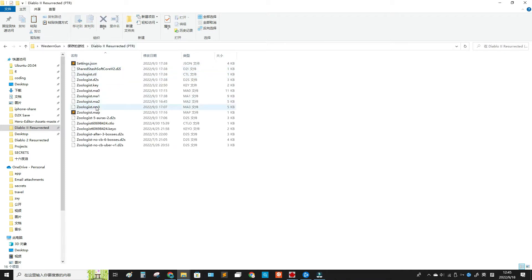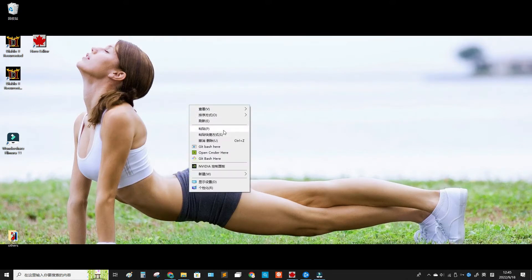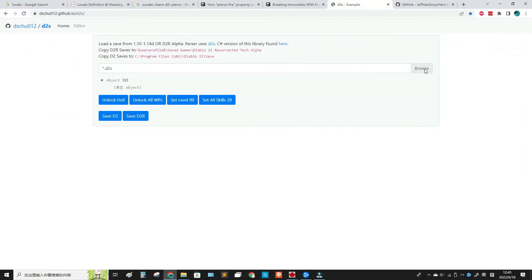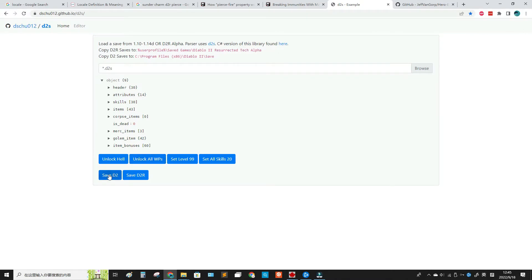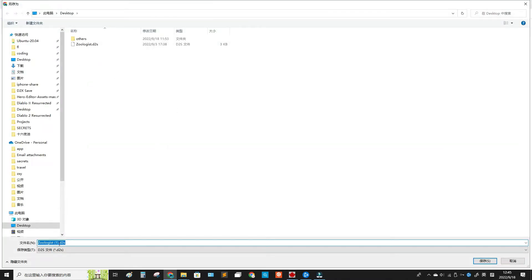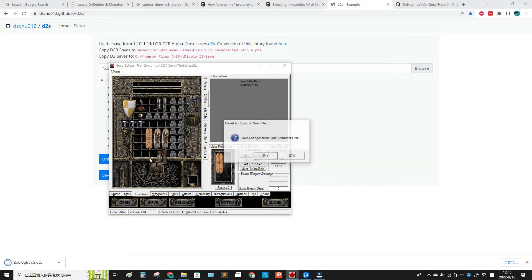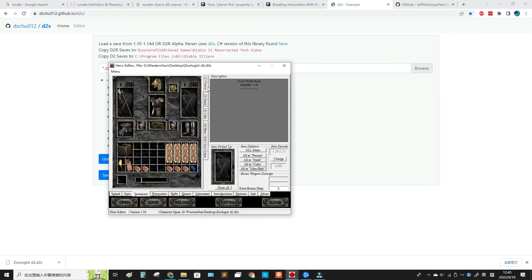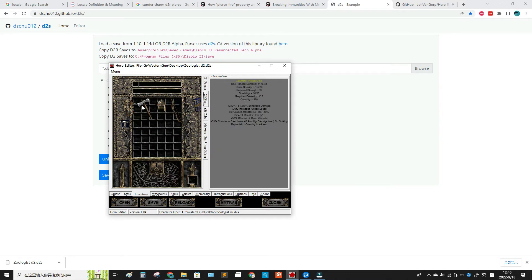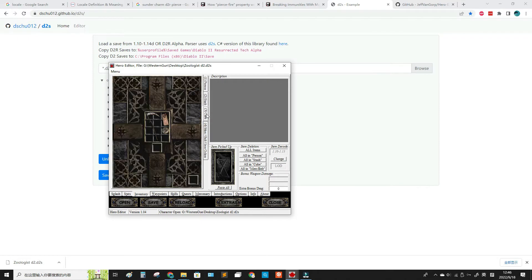Copy the save file and paste it to your desktop. Use the d2s conversion site to convert it, then save it as a D2 file on the desktop. Now it can be opened by Hero Editor. Open it in Hero Editor — you'll see all your items listed — and from here you can change your stash, cube, mercenary, and other things.